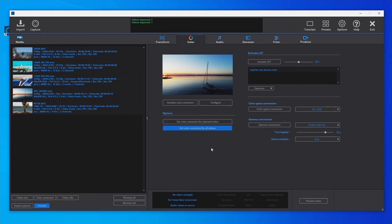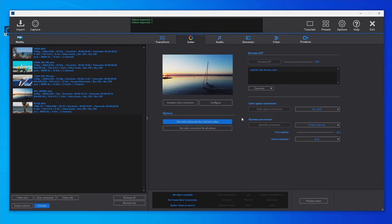The conversion to HDR can be configured for all videos or separately for each video. If the 'Set Color Correction for All Videos' mode is selected, the conversions can be configured directly in the Color tab and also in the Color Correction dialog with real-time preview. In this mode, the configuration set in the Color tab or the last configuration created in the Color Correction dialog will be applied to all videos. If 'Color Correction for Selected Video' is set, the gamma and color space conversions can be configured separately for each video in the Color Correction dialog, and only the configured videos will be converted.